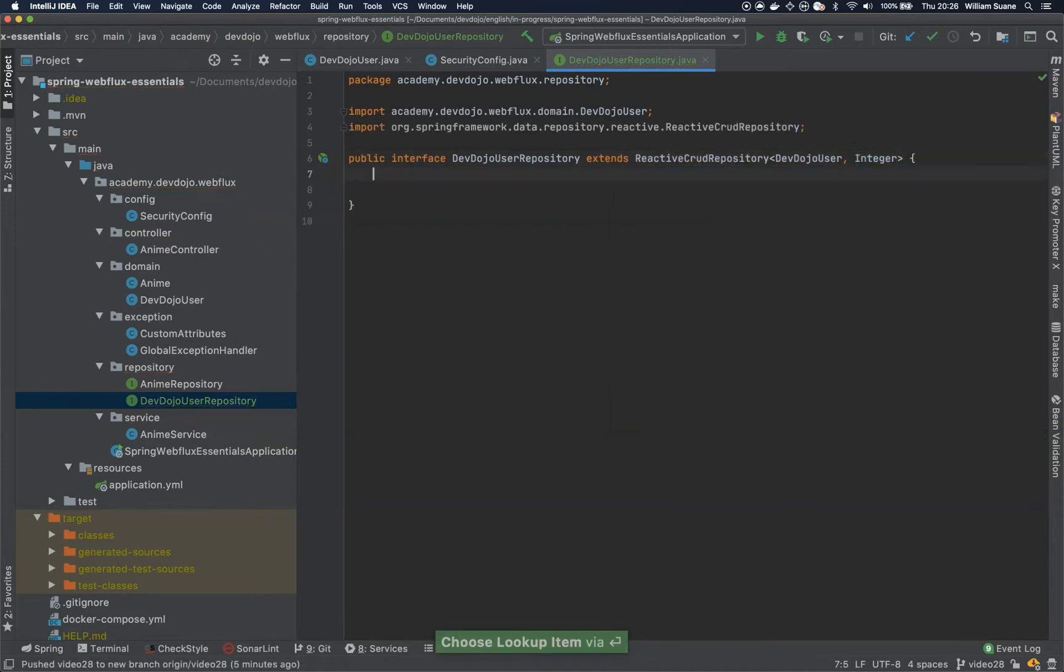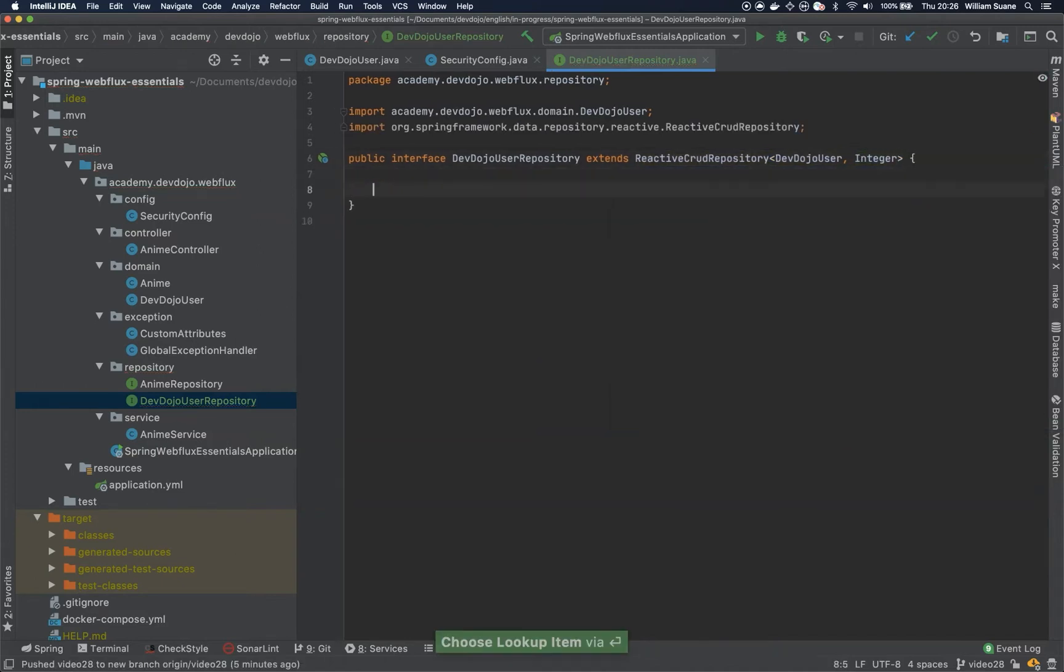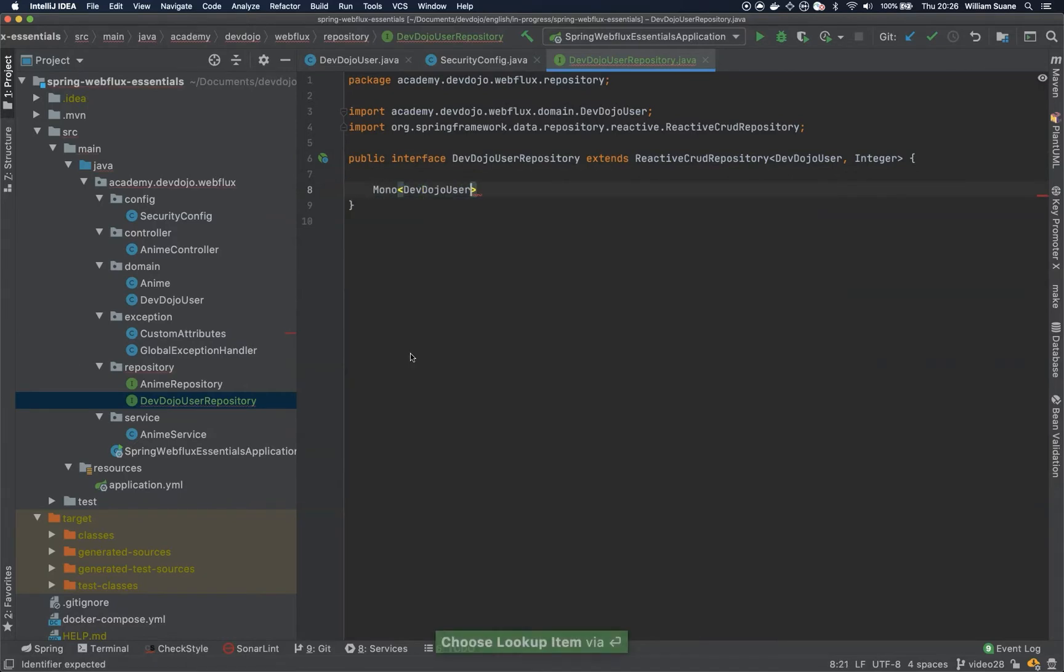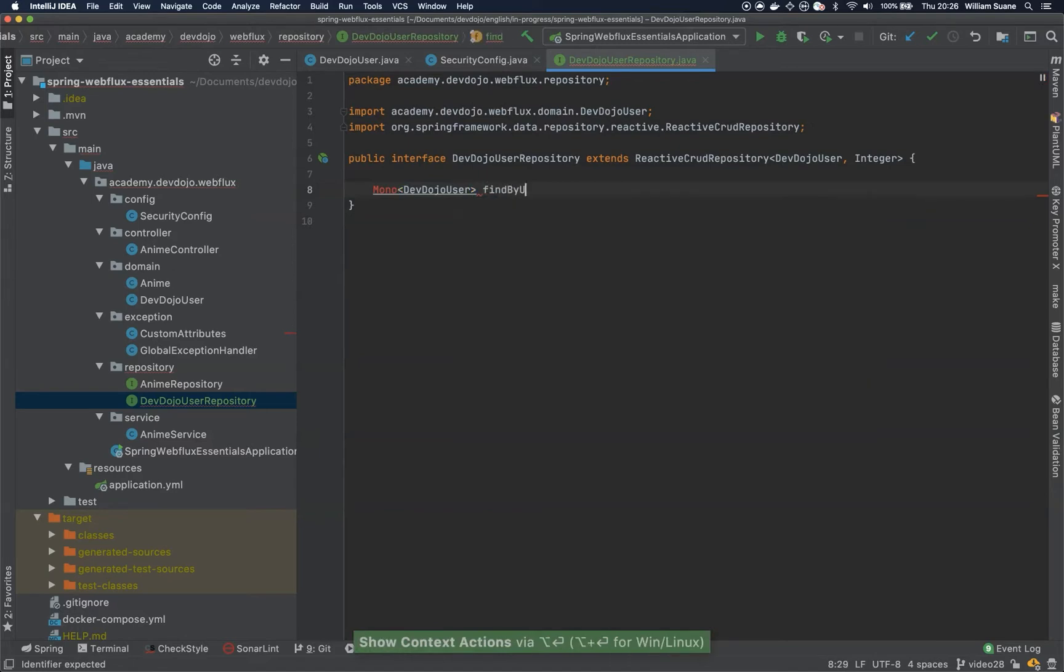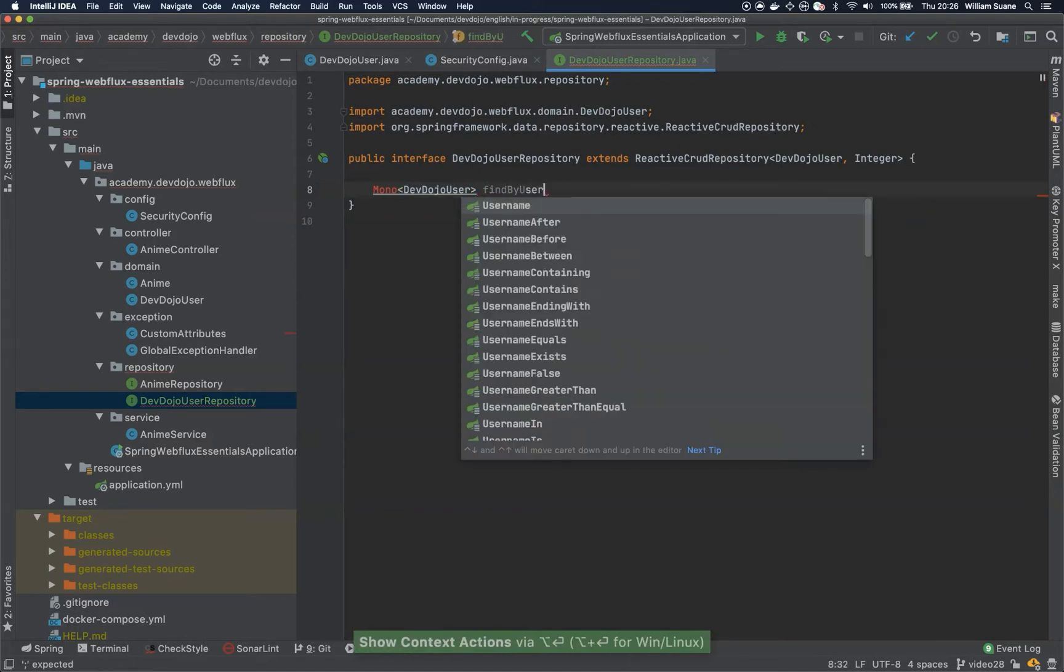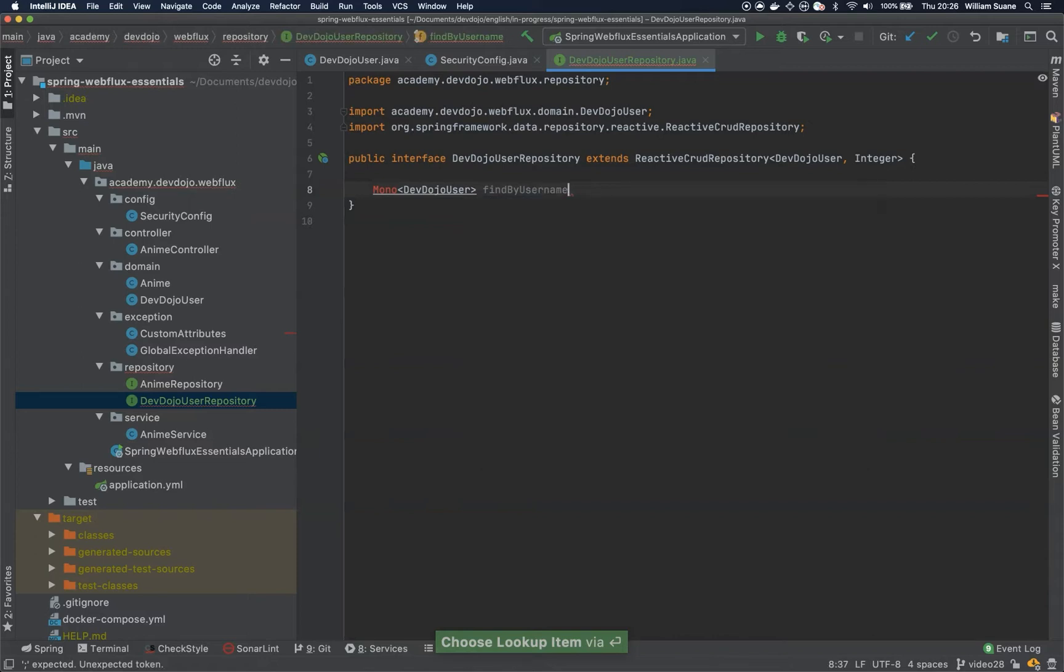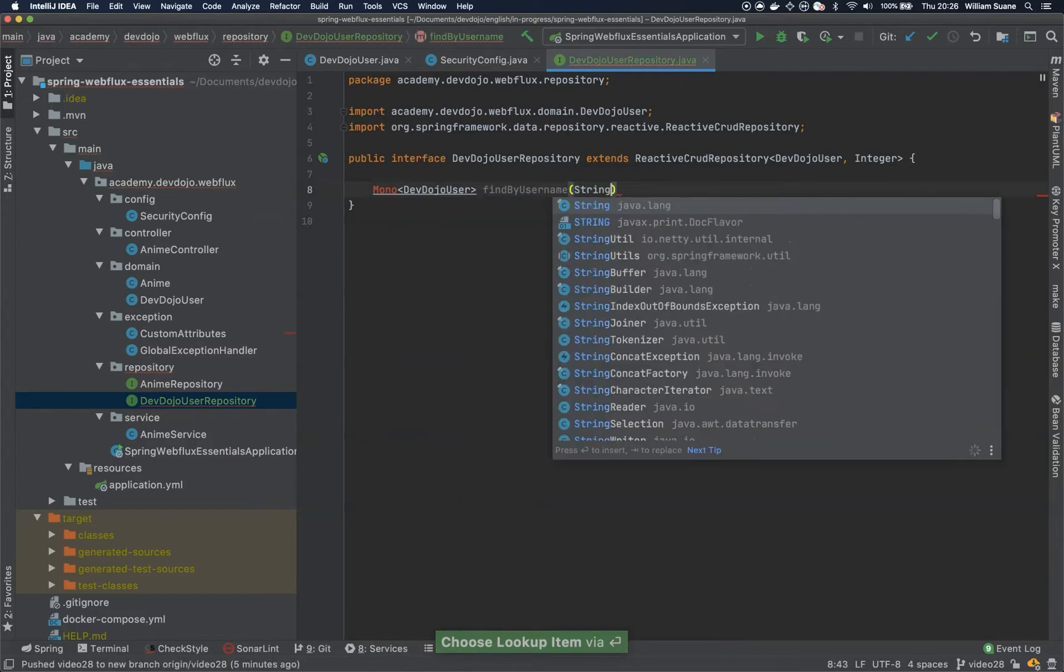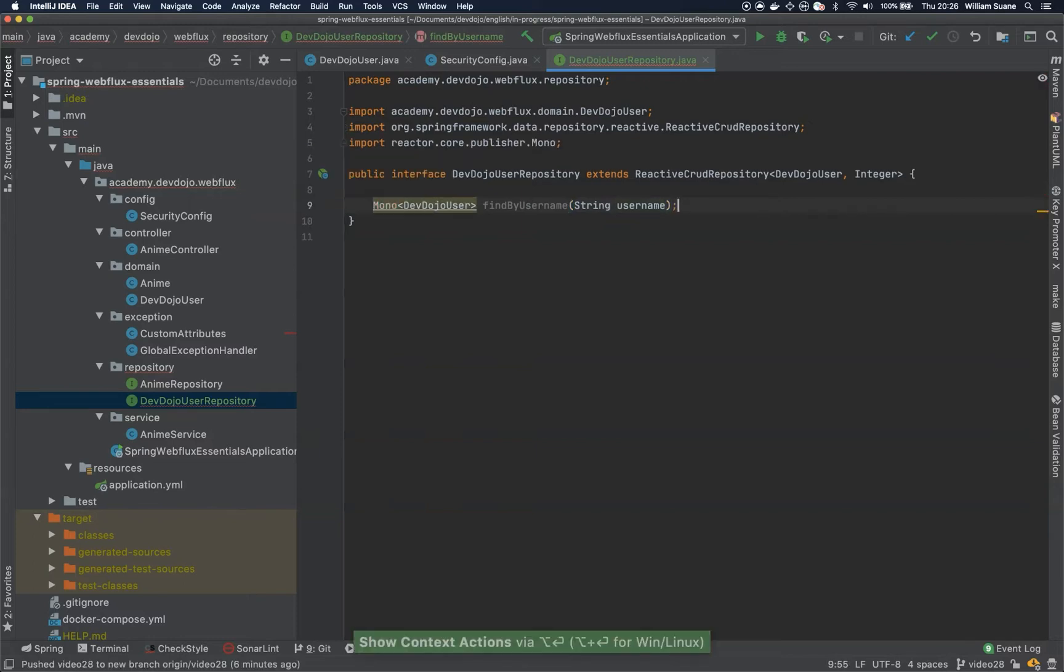Now we only need one method that's going to return a Mono of DevDojoUser, and this method will be called findByUsername, and we need one argument that is the username.